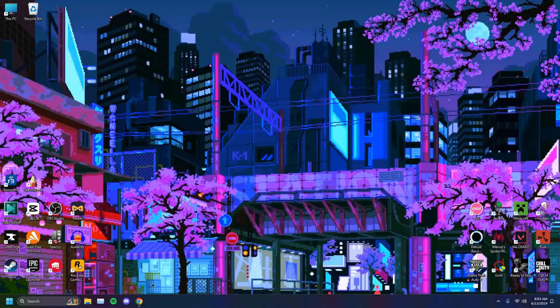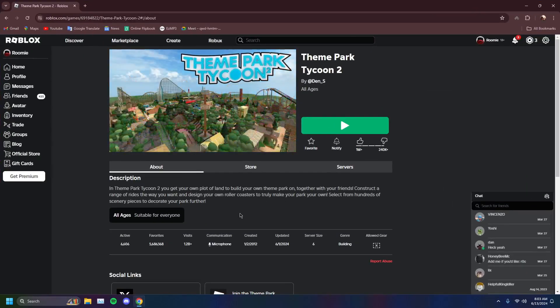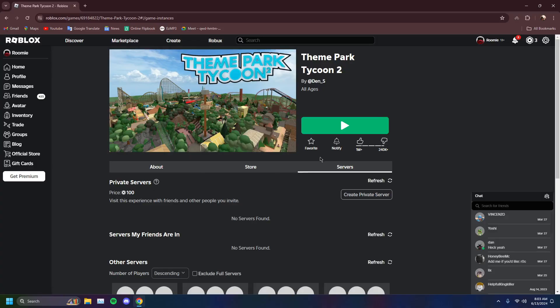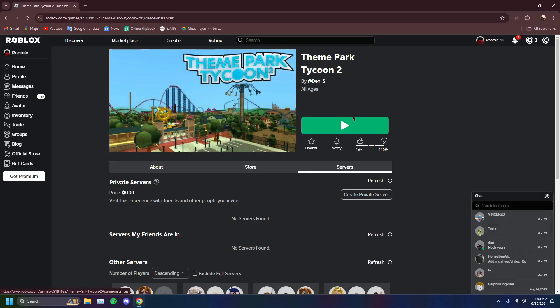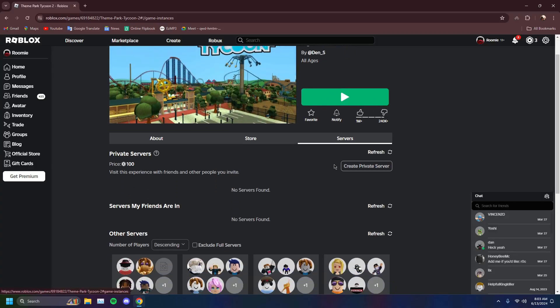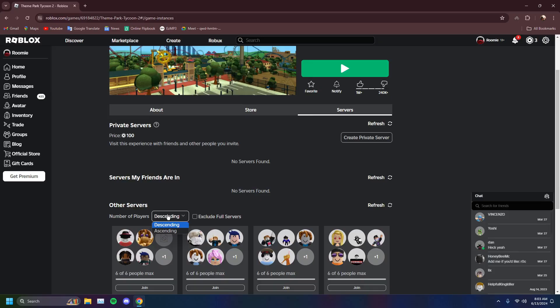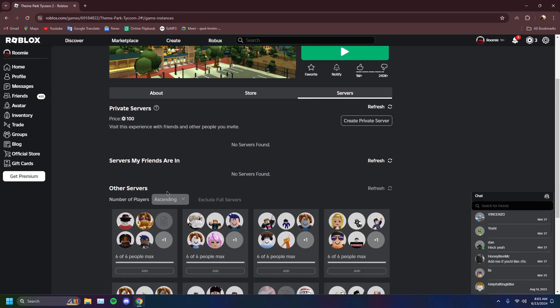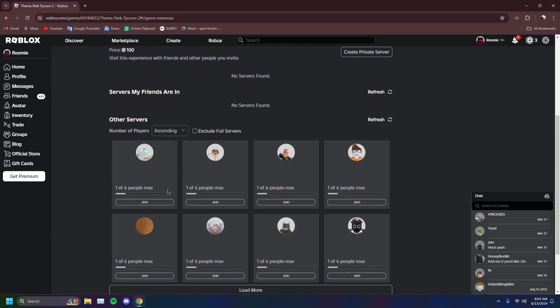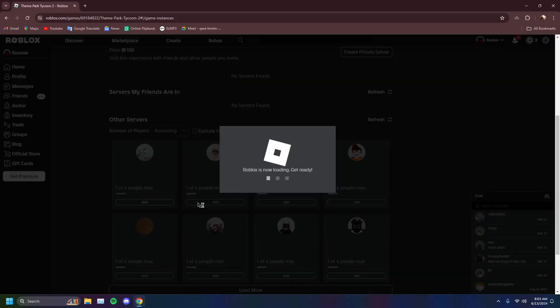So the most basic thing, or the first thing I would want you to try, is joining an empty server. You want to go to the servers list instead of clicking the green button, go to the servers list, click on ascending instead of descending, and join an empty server.